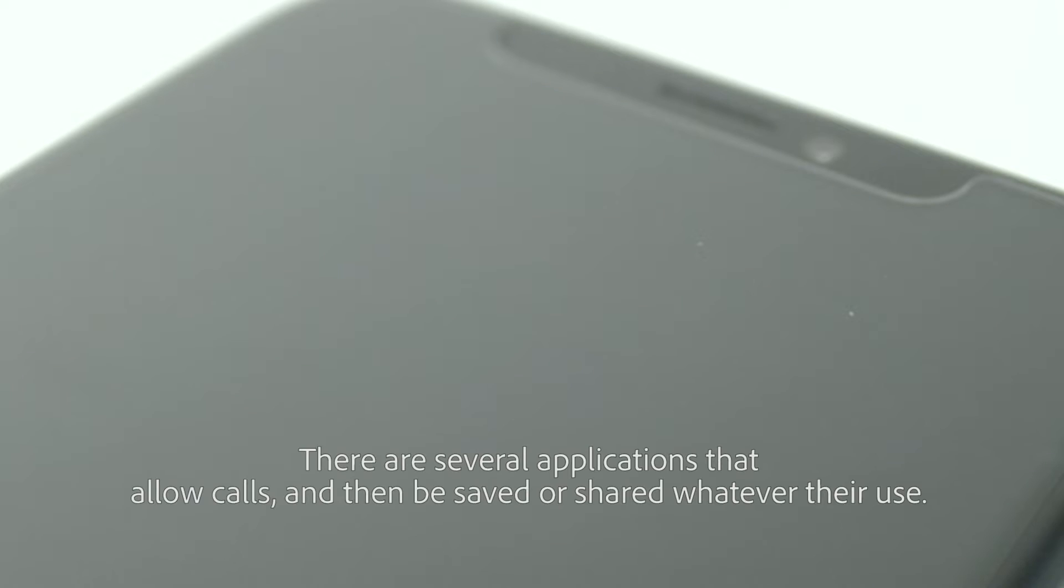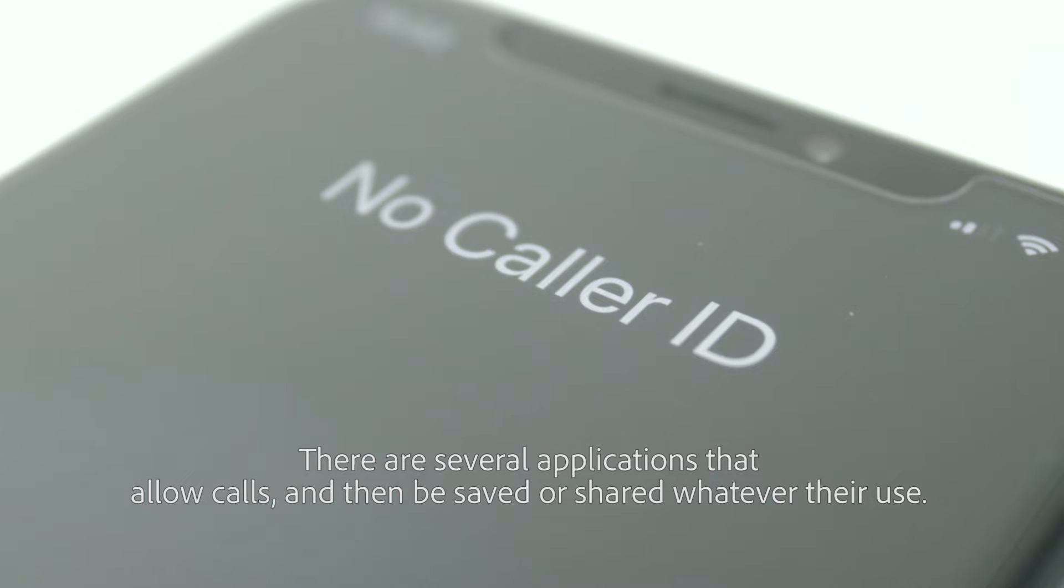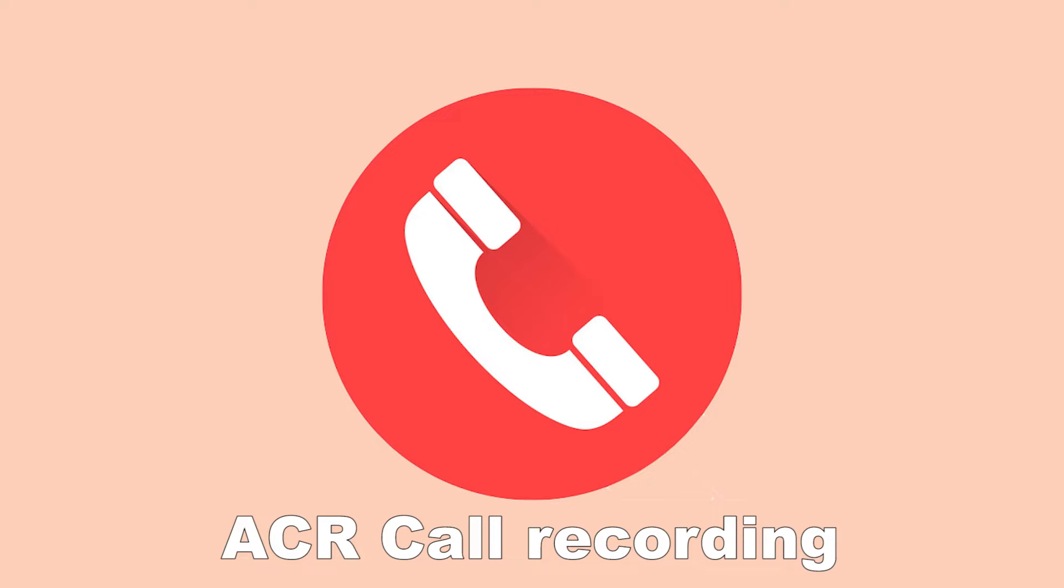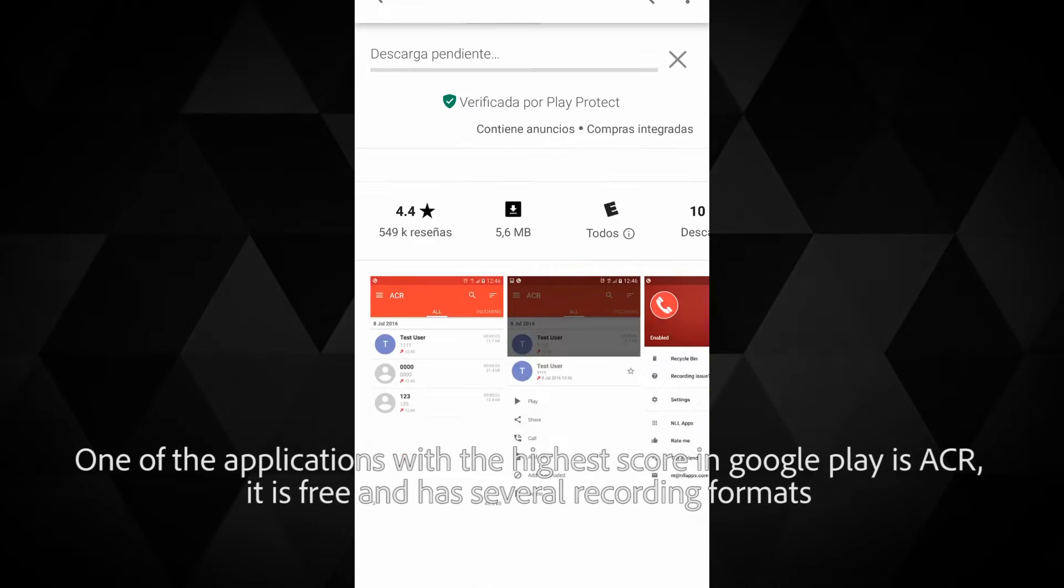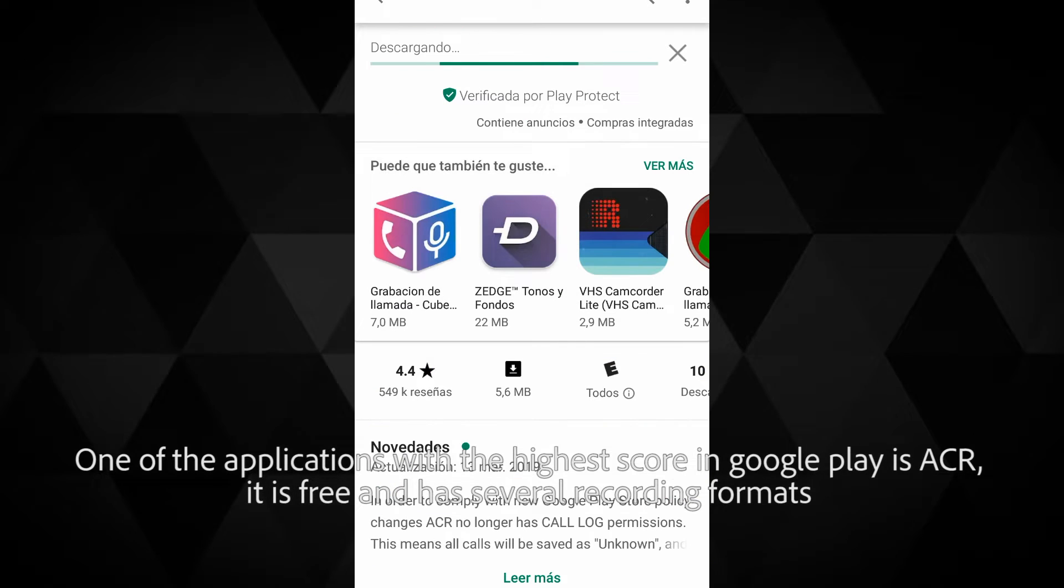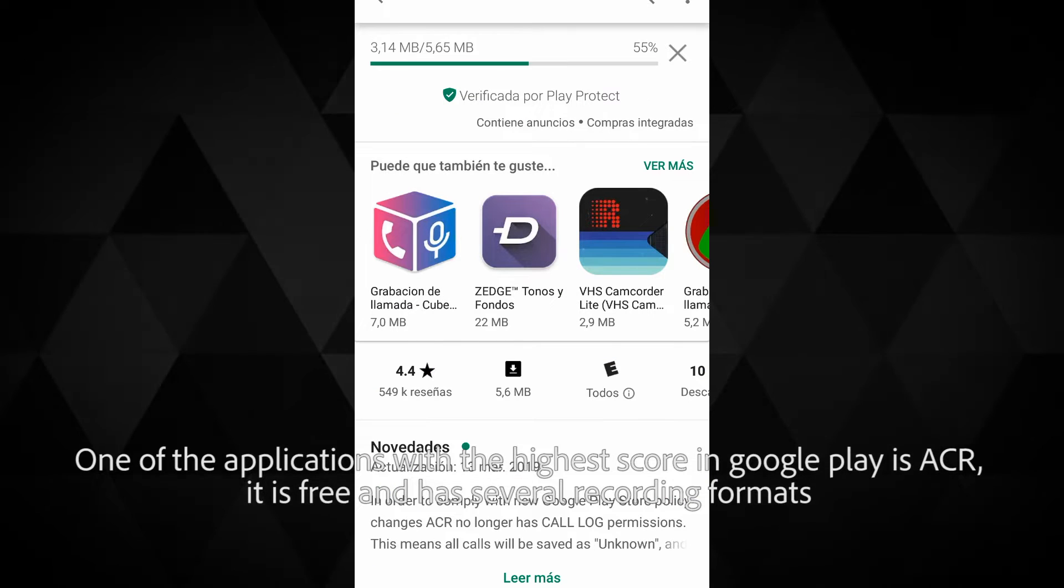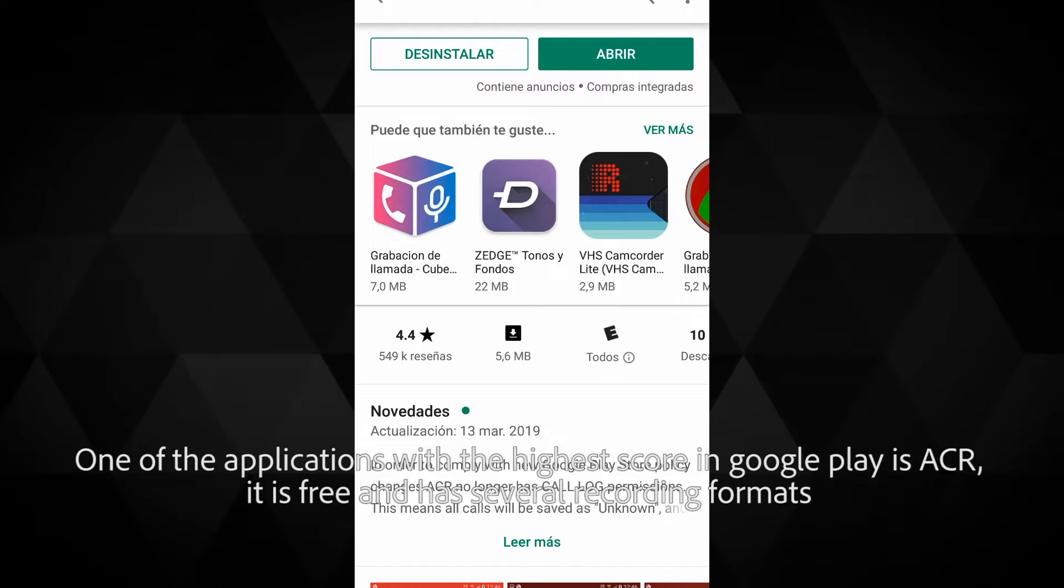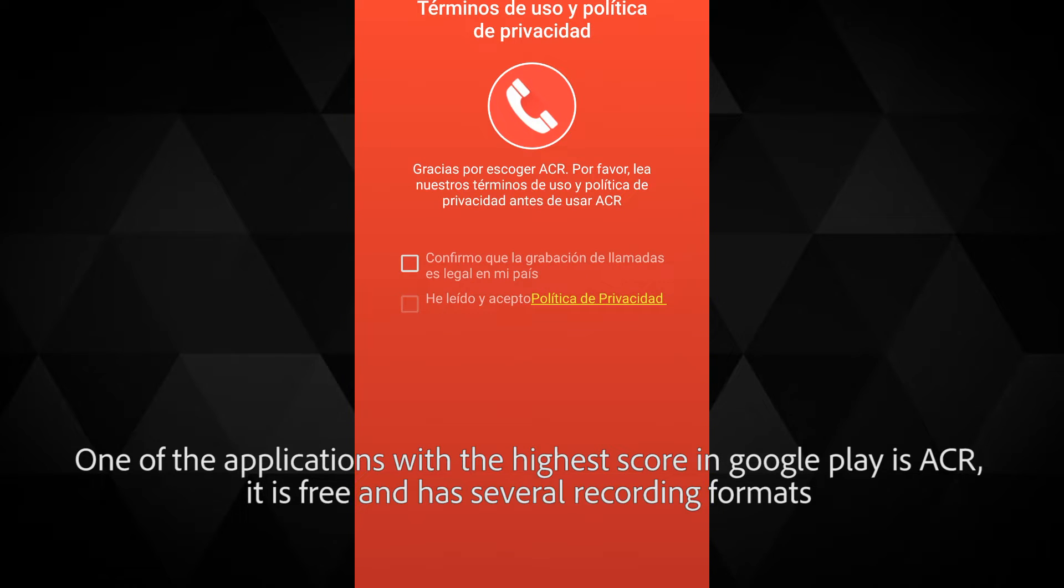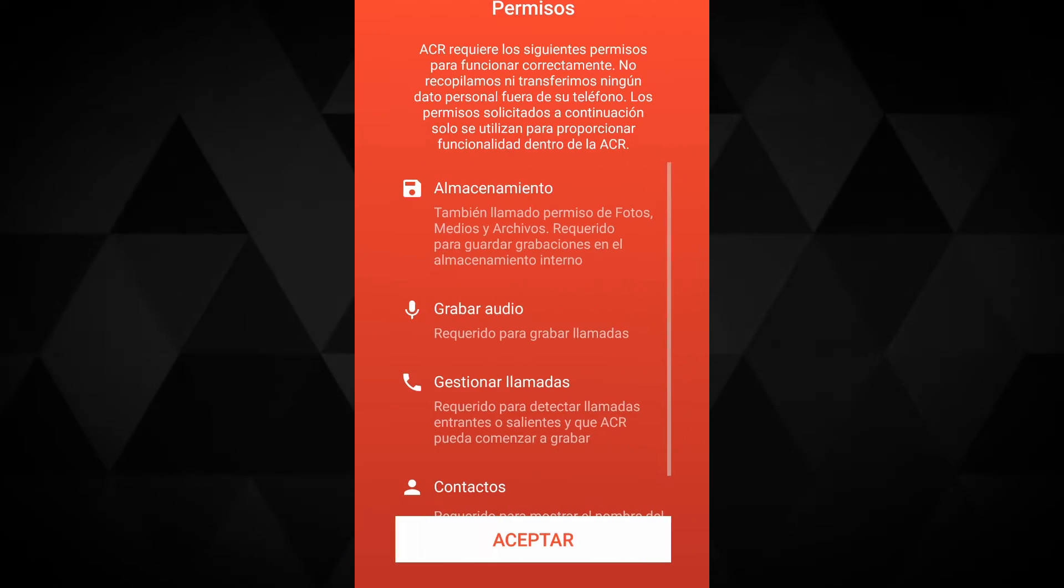There are several applications that allow calls to be saved or shared. ACR Call Recording, one of the applications with the highest score in Google Play, is free and has several recording formats.